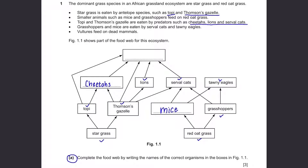Lastly, vultures feed on dead mammals. The mammals in this food web are cheetahs, lions, Thompson's gazelle, serval cats, and tawny eagles, and you can see that all the arrows are pointing to one box — that will be vultures.